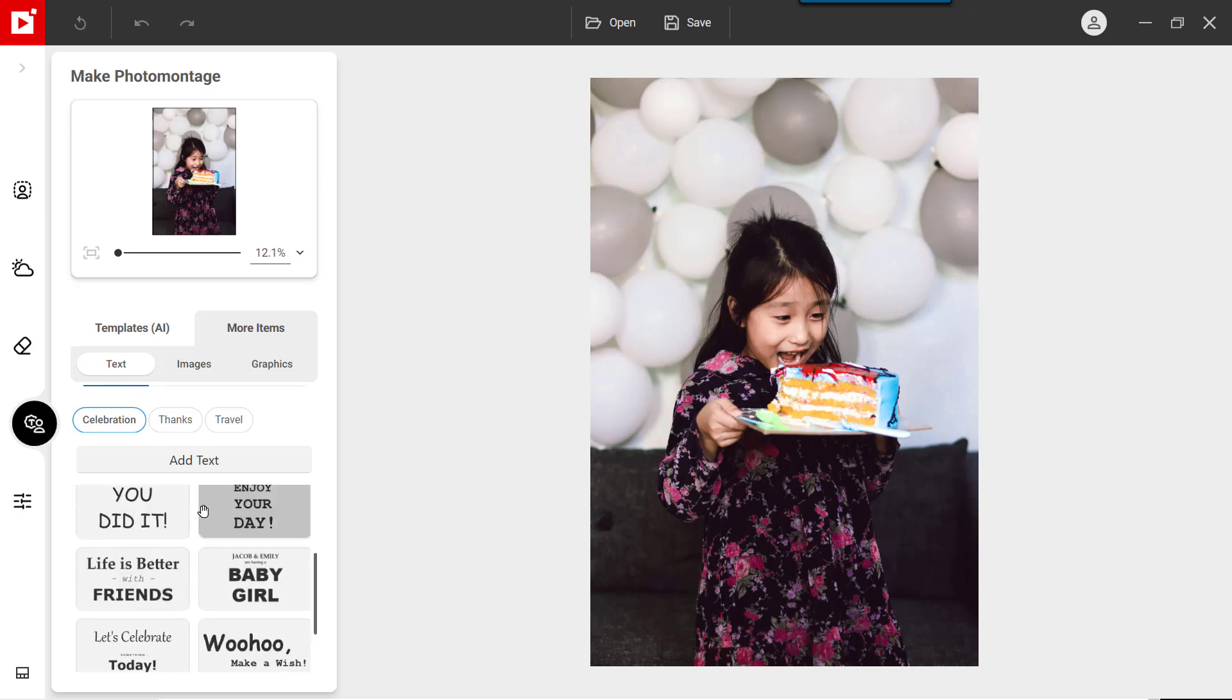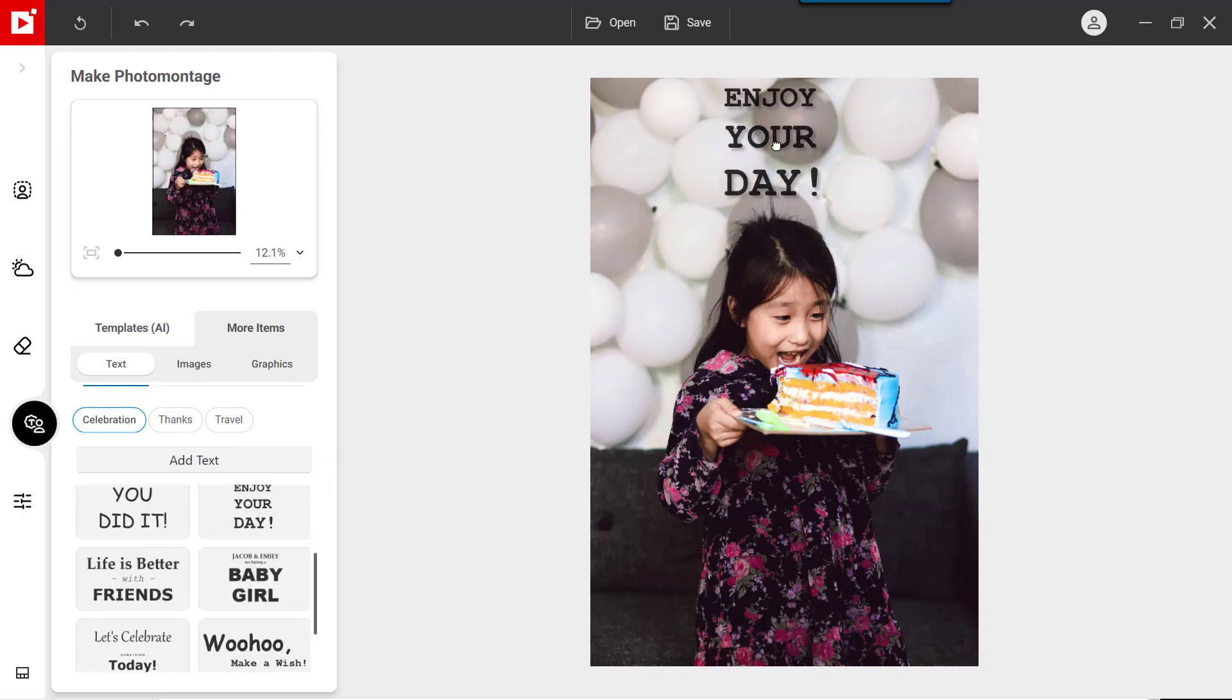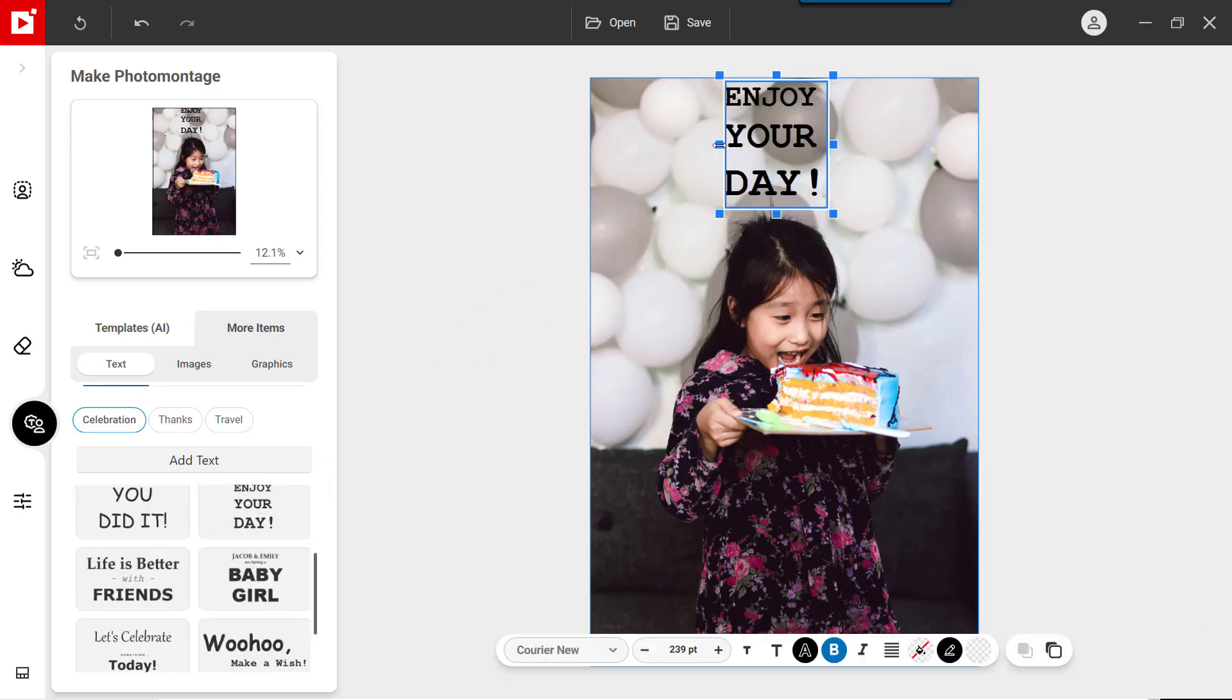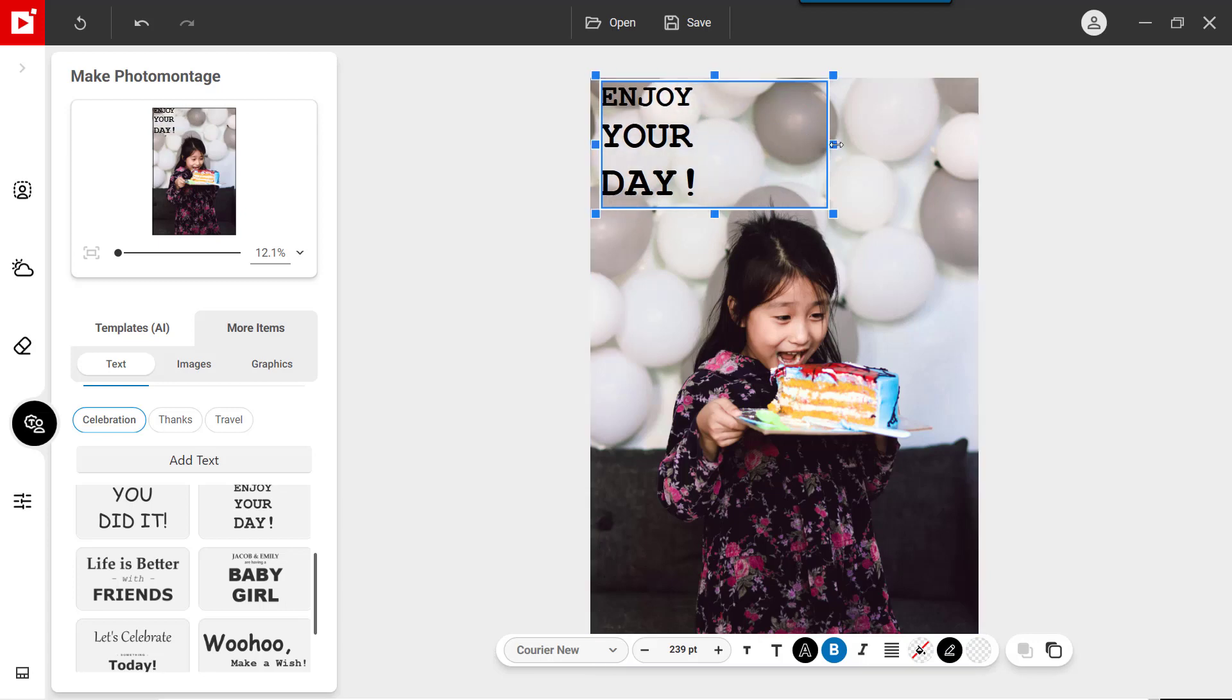Drag and drop a text template onto your image. Click the text box to edit the text.